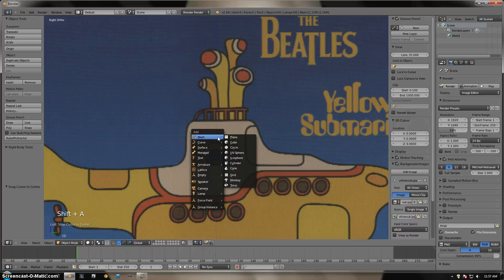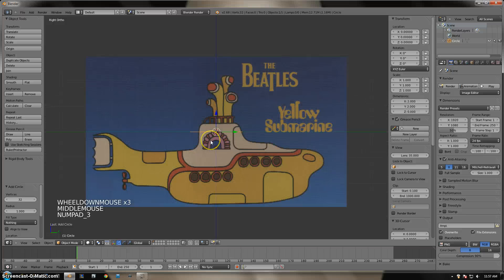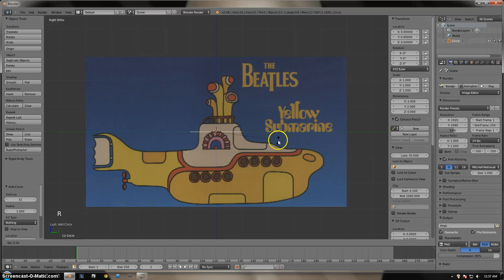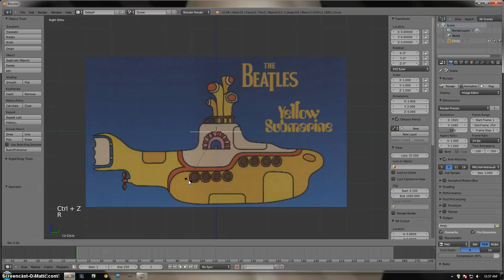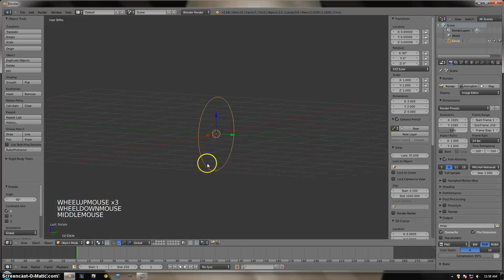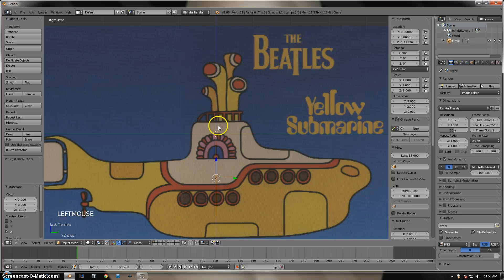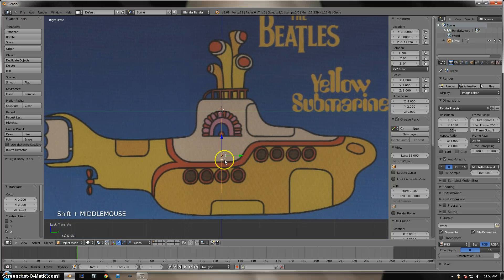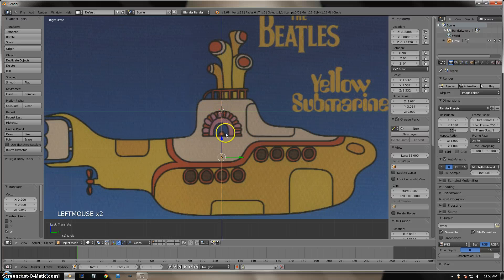Now we are going to rotate the circle with the R key, but we want it more exact. Use the R key, select the X axis by pressing X, type 90, and then Enter. So R to rotate, X to constrain to the X axis, then 90 degrees — it should be vertical to the picture. Now we are just going to scale it up using the S key to be the same height as the submarine.